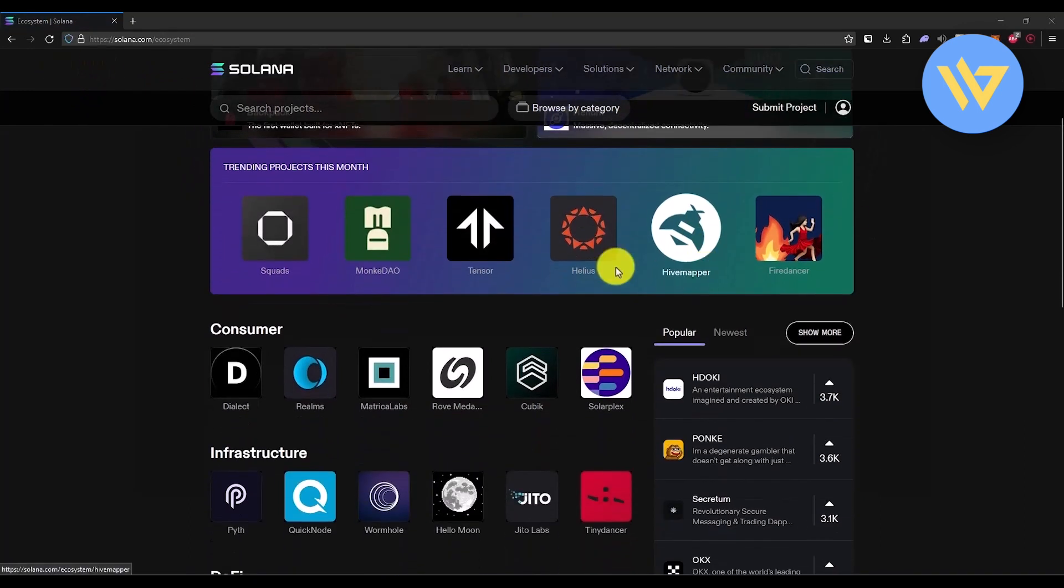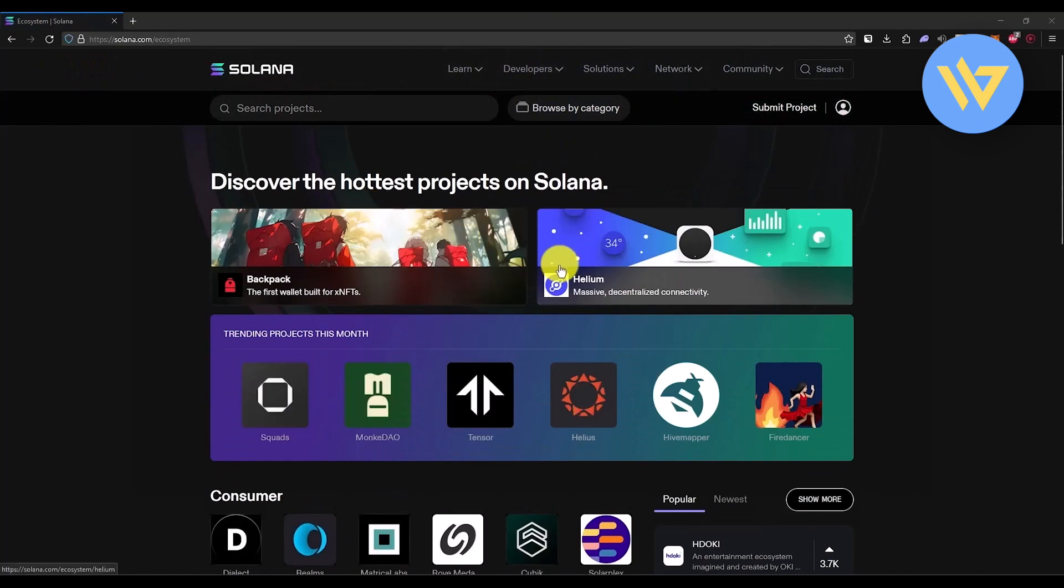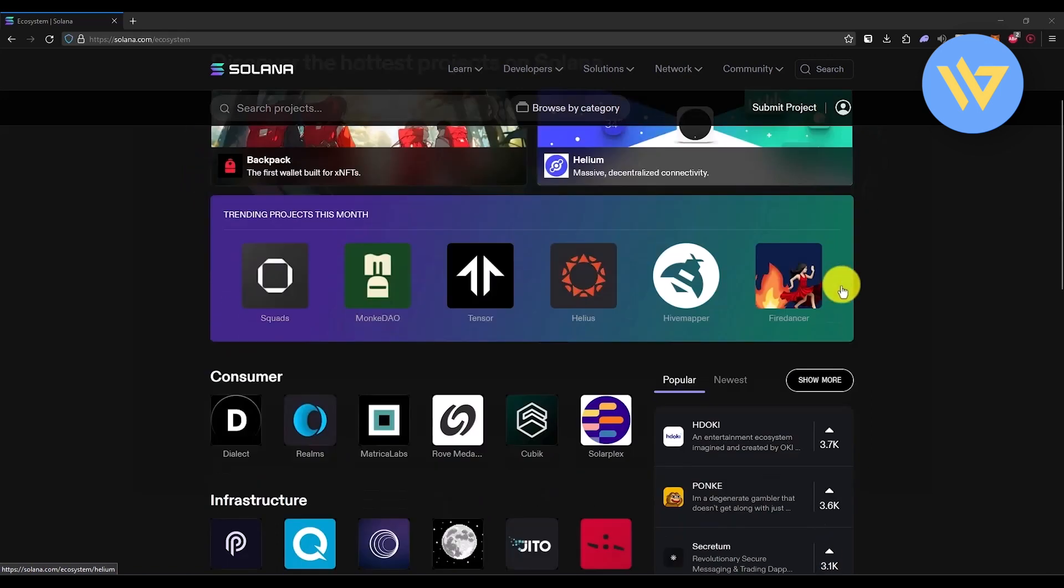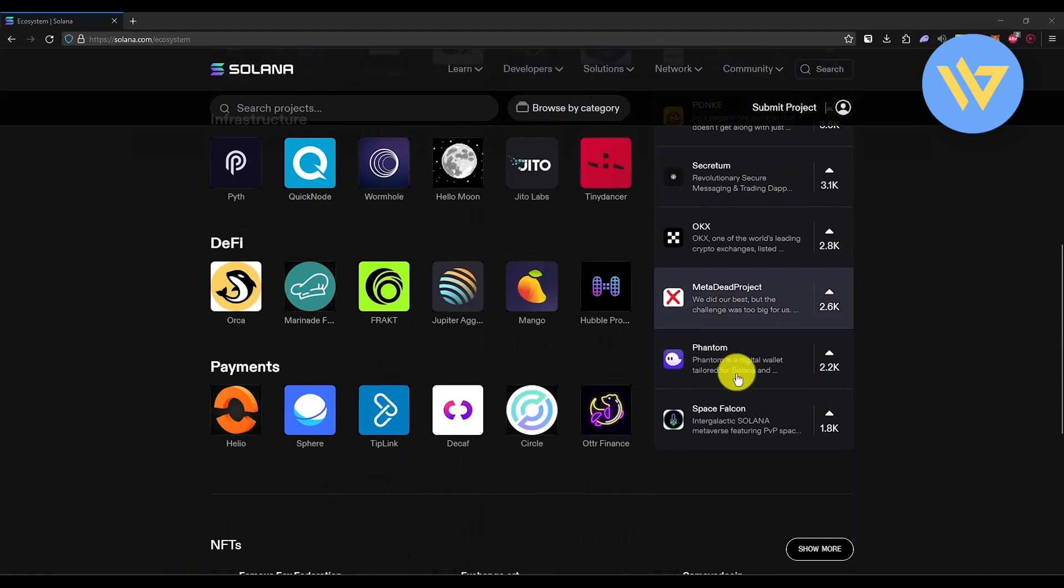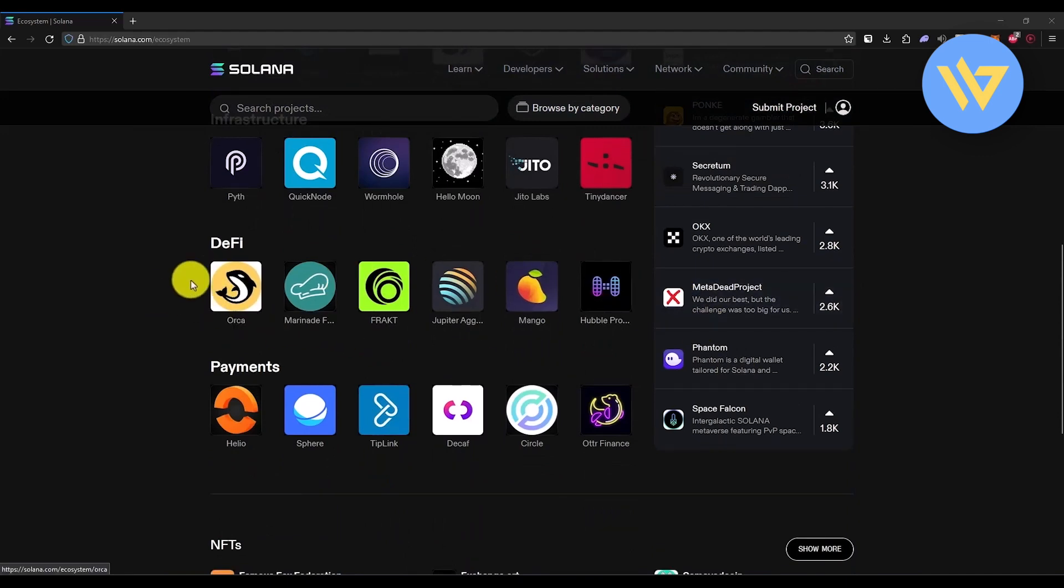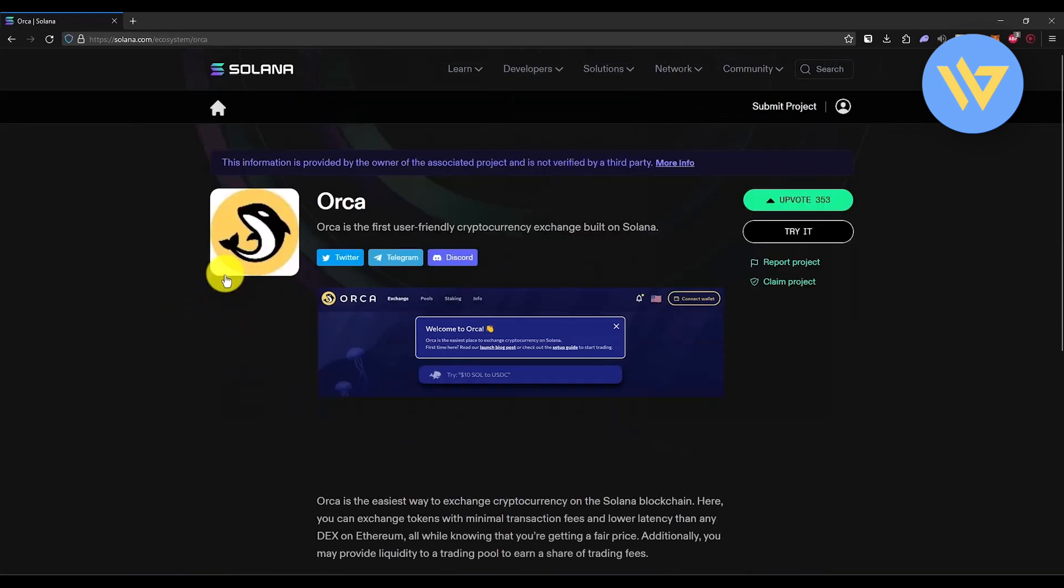You can use these to do a lot of stuff. For example, if you want to trade, you will have multiple options right over here. In this video I will use this particular application, Orca, that is good for trading in Solana. All you have to do is click on that option.